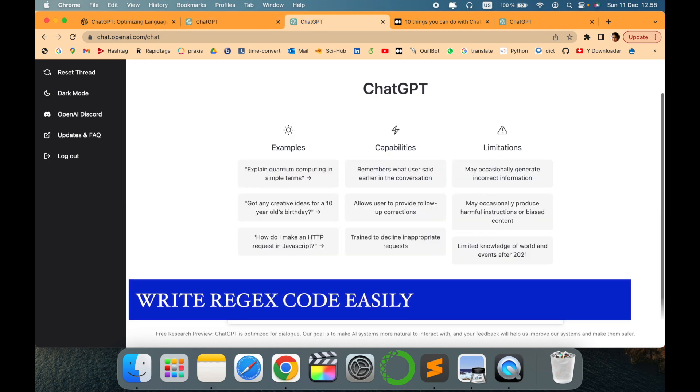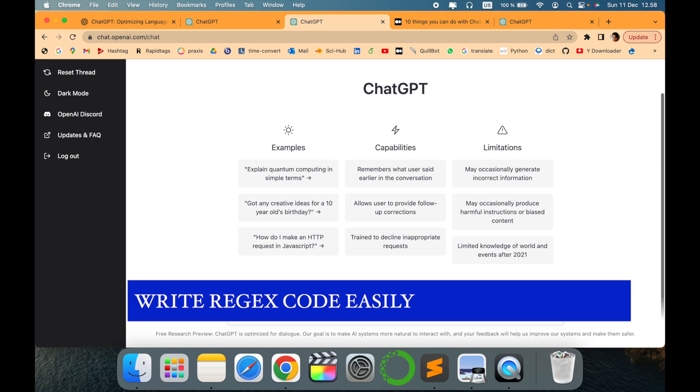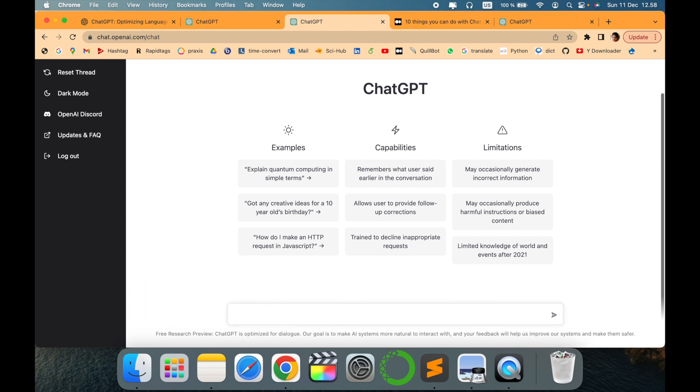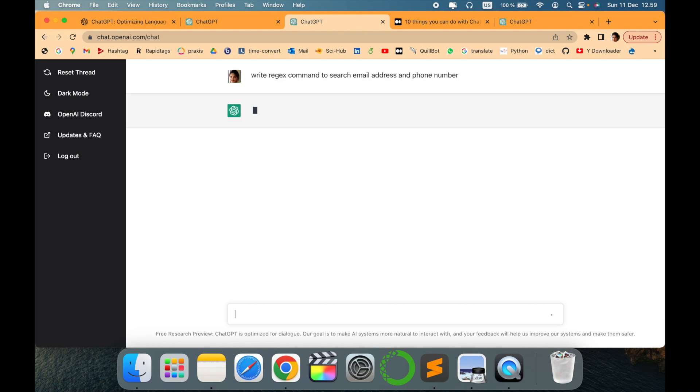to write complex regex code. Regex code is helpful to identify patterns, and many times it's difficult, but you can easily ask ChatGPT to write regex code for you. For example, I want to write a regex command to search email addresses and phone numbers from text. Let's see what it comes up with.